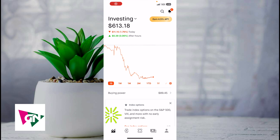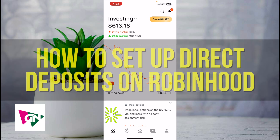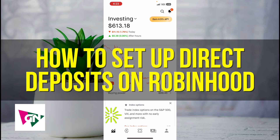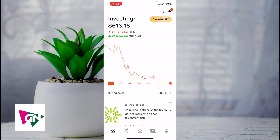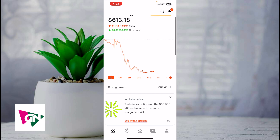Hey everyone and welcome back to another video. In this video I'm going to show you how to set up direct deposits on Robinhood. This video is going to be particularly useful for individuals who are trying to set up direct deposit on Robinhood. This will be useful in case you want your work paycheck to be entered directly into Robinhood. This video is going to be short, sweet, and simple.